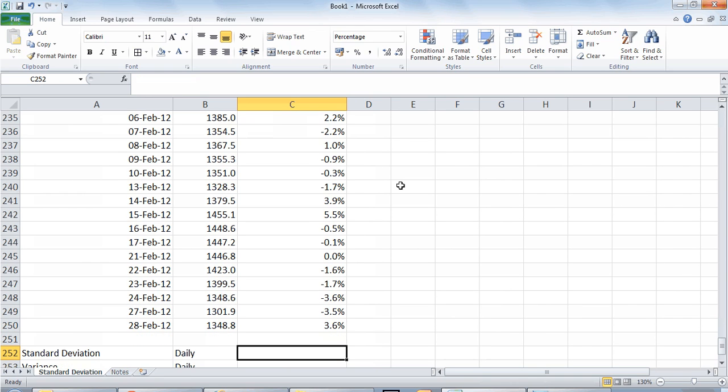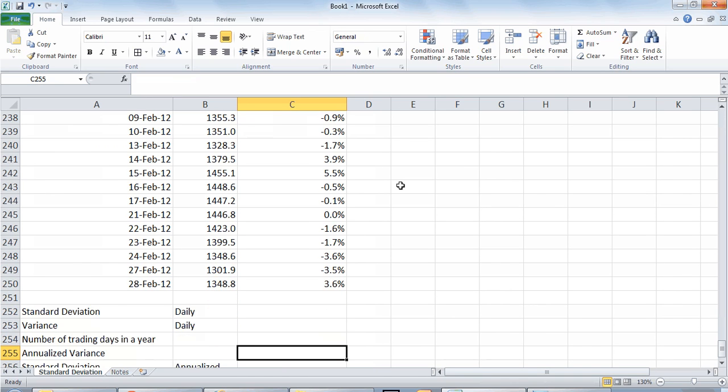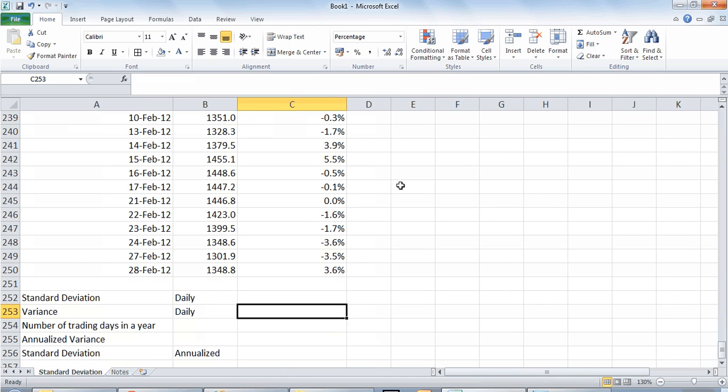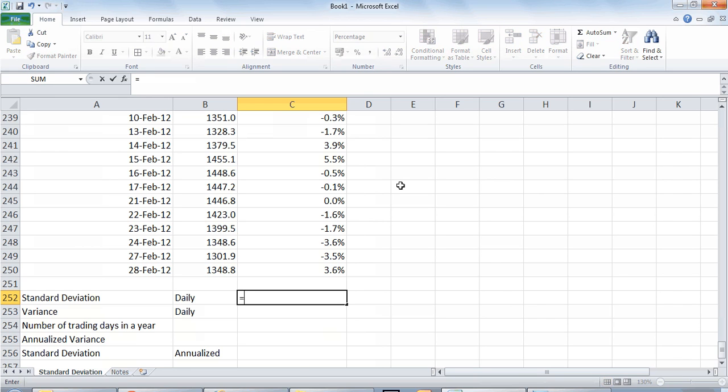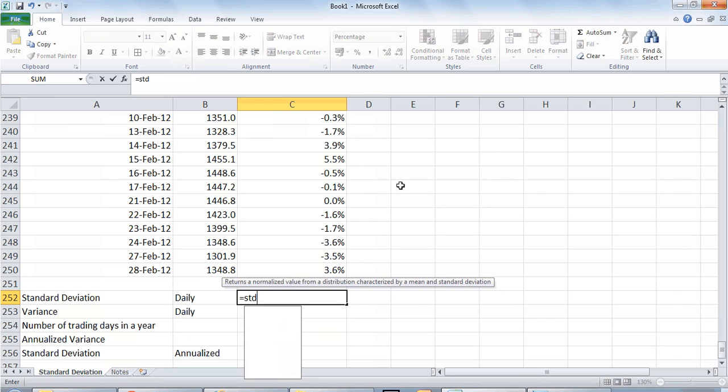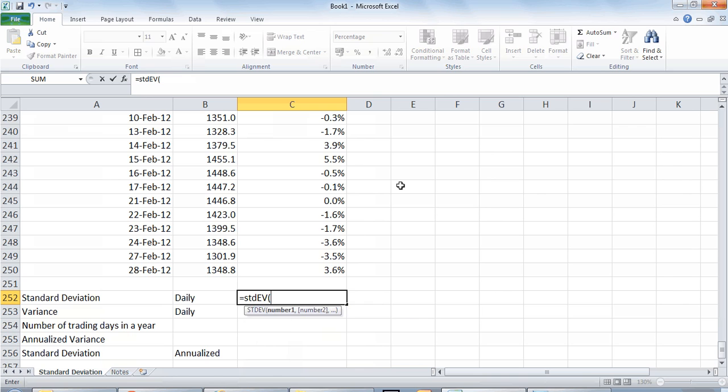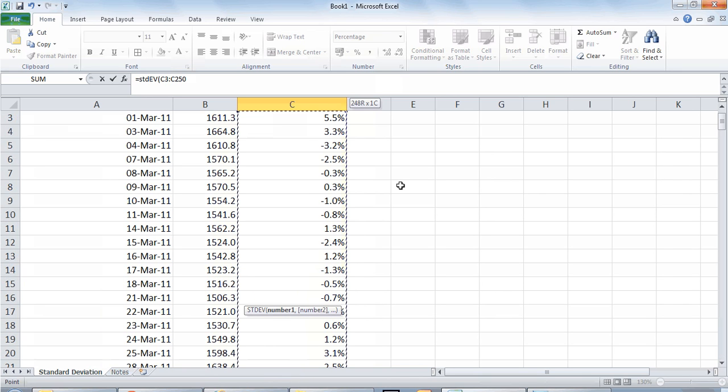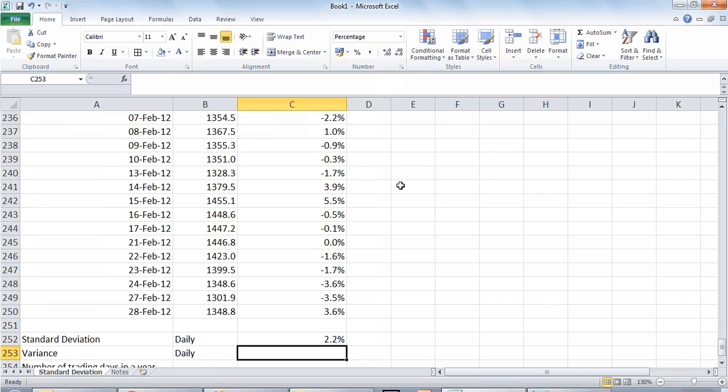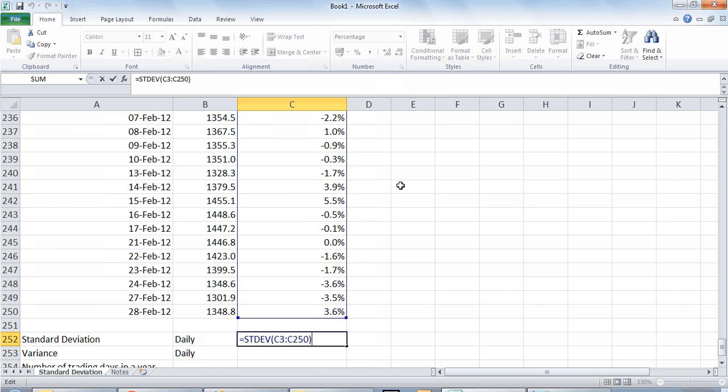Now what we do here is we will calculate the standard deviation of this daily returns data and we can do that using the formula called STDEV. Select the entire data, this is the formula STDEV, select the data and calculate the standard deviation of the data set.